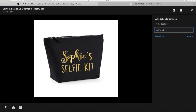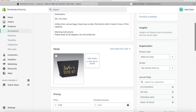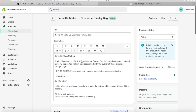For example: selfie kit, makeup bag, makeup case, etc. Save, and then we can close out of that because it said it's saved — and that's how you do that.